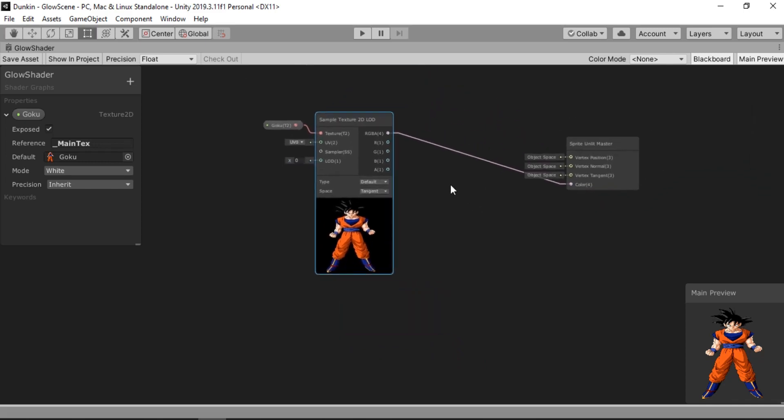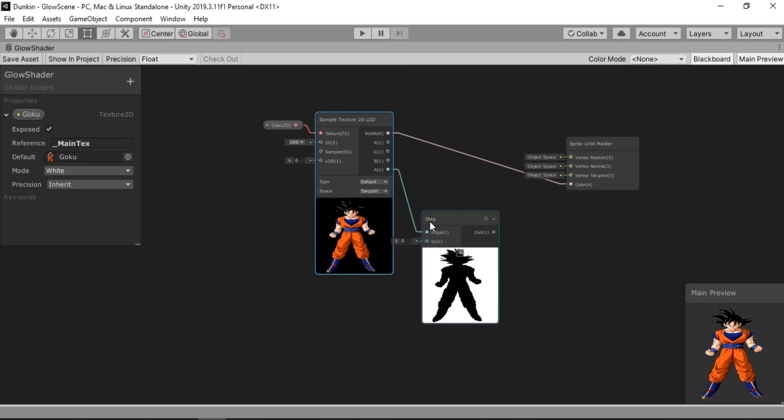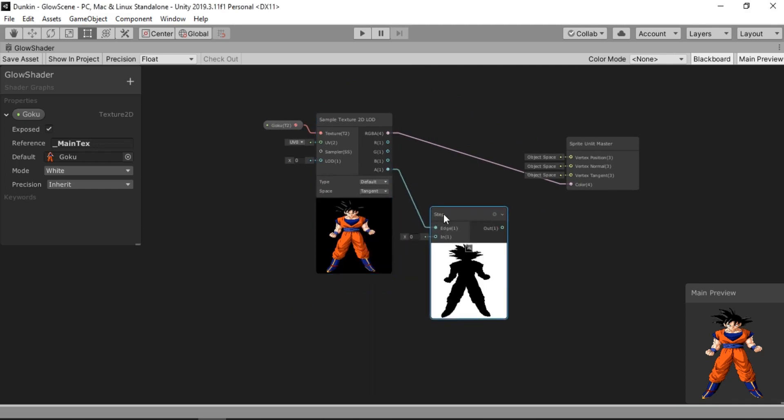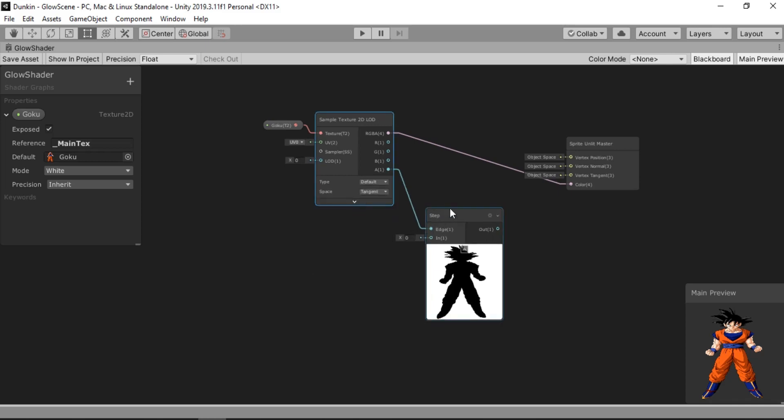So now that we have our texture, we need to create the outline for this. And we will use the step nodes which returns a value between highest and the lowest value. So let's just close this.